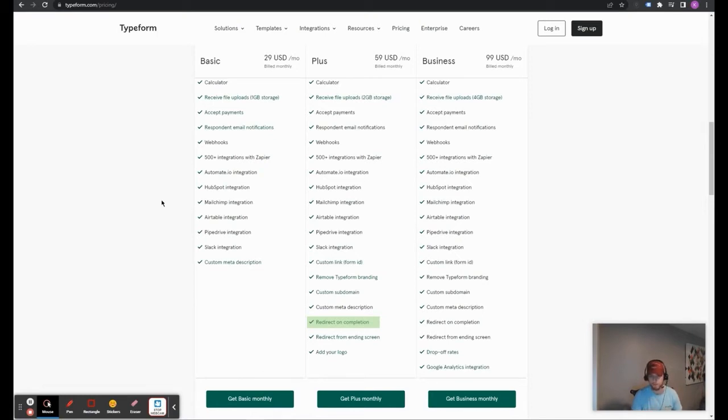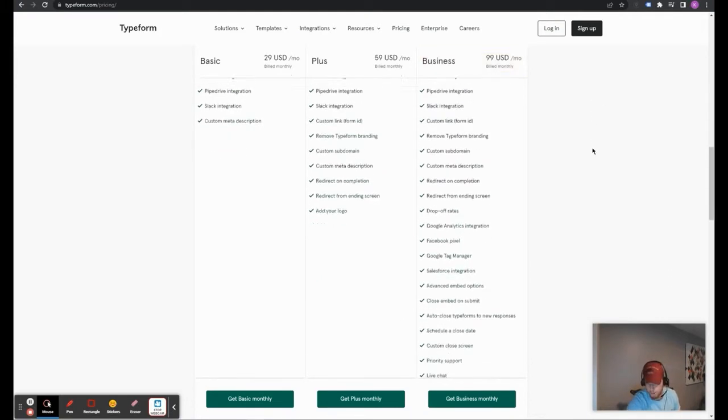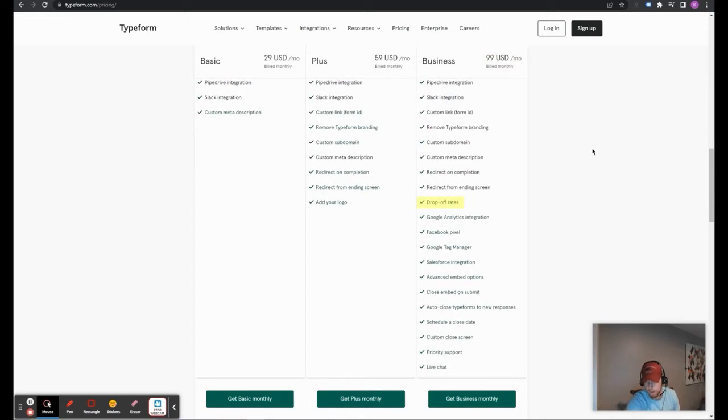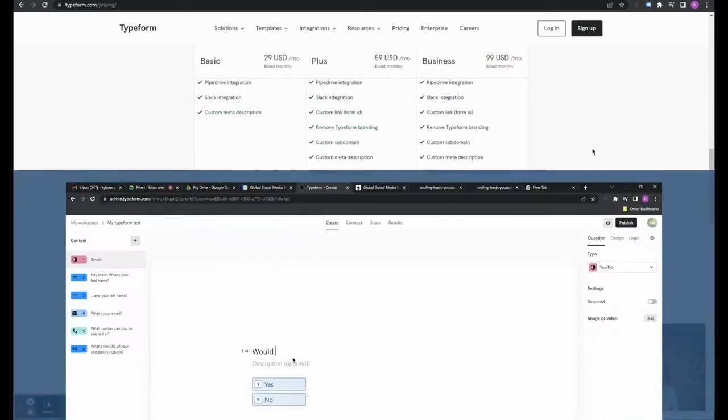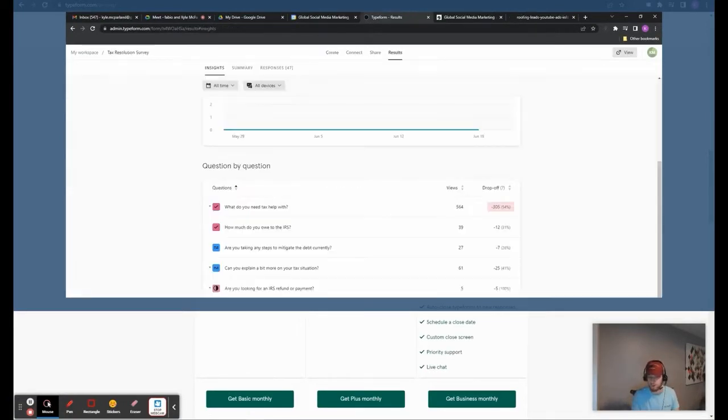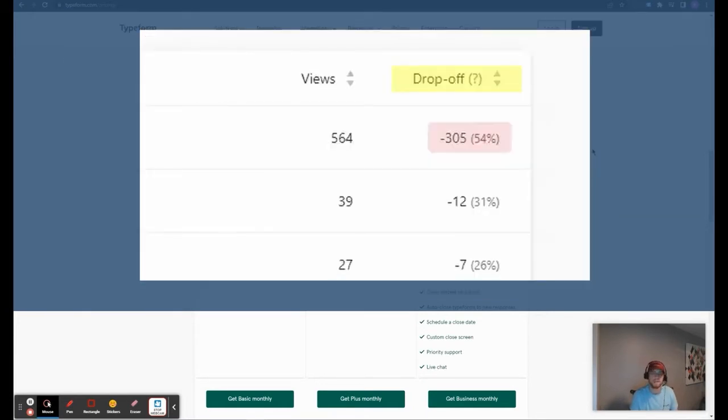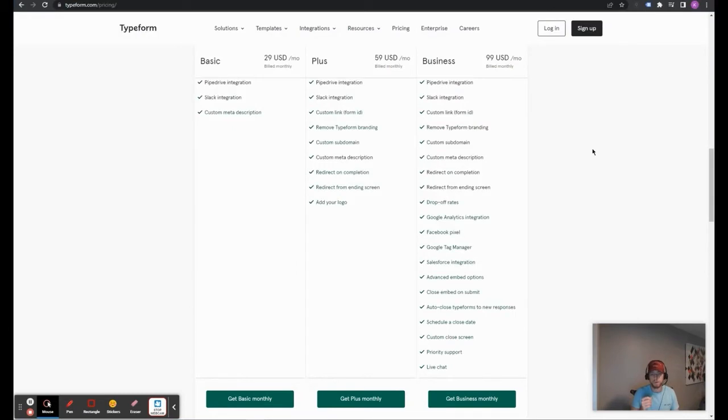The last plan, the business plan, is $99 a month. And this is all billed monthly. So, on a month-by-month basis, $99. And it has everything from the plus plan plus drop-off rates on a per-question basis. So, you'll be able to see which questions users are dropping off from and then which questions users aren't dropping off from. So, you know that if there's a question in your Typeform quiz that has a massive drop-off rate, then you kind of can see that as an indicator that something is off with that question.